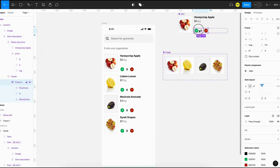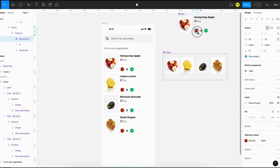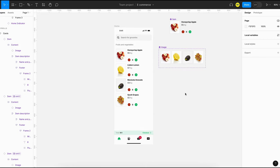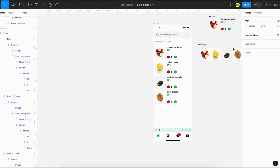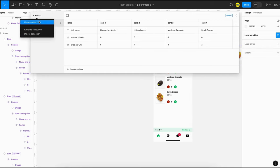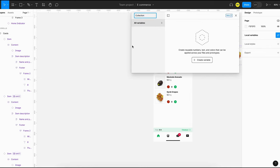In order to create the interaction, we need to define two more variables: total price and total number of units. Go to variables and create a new collection — you can call it anything; I'll just name it 'global'.